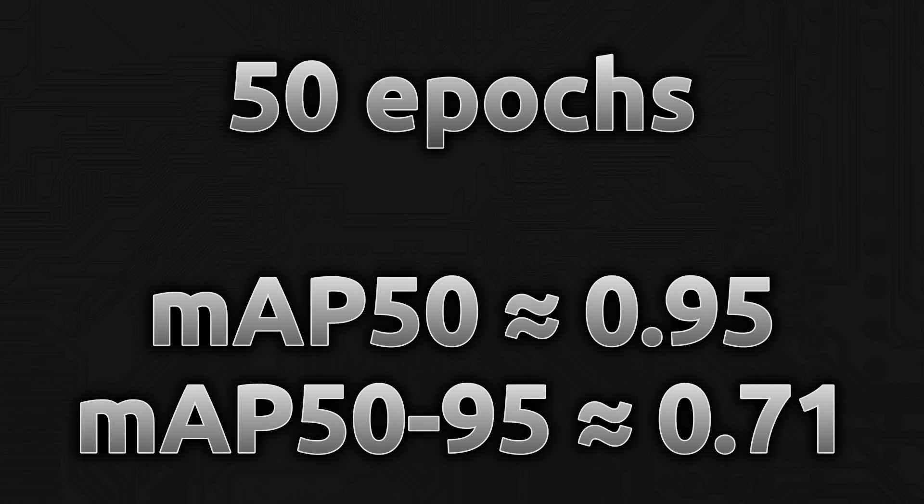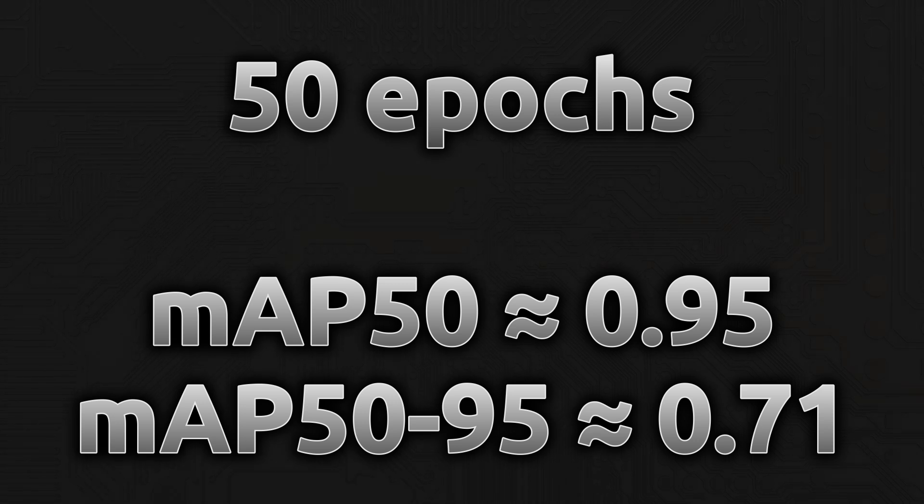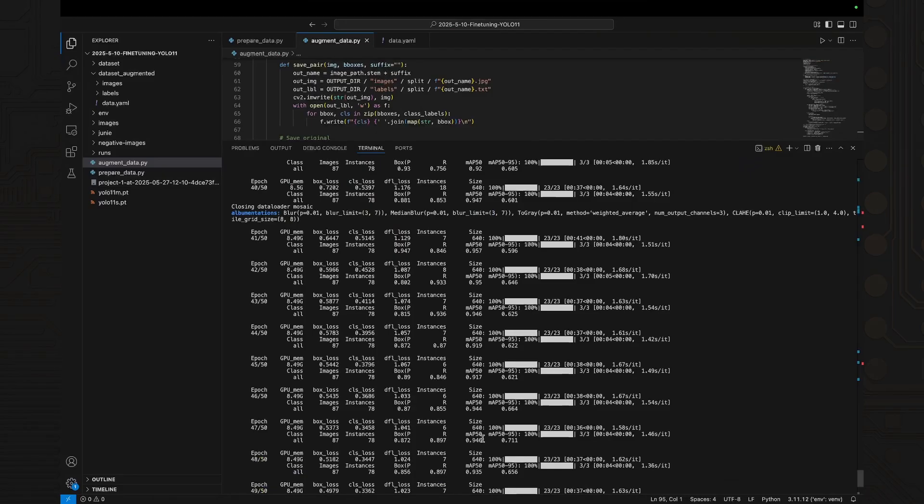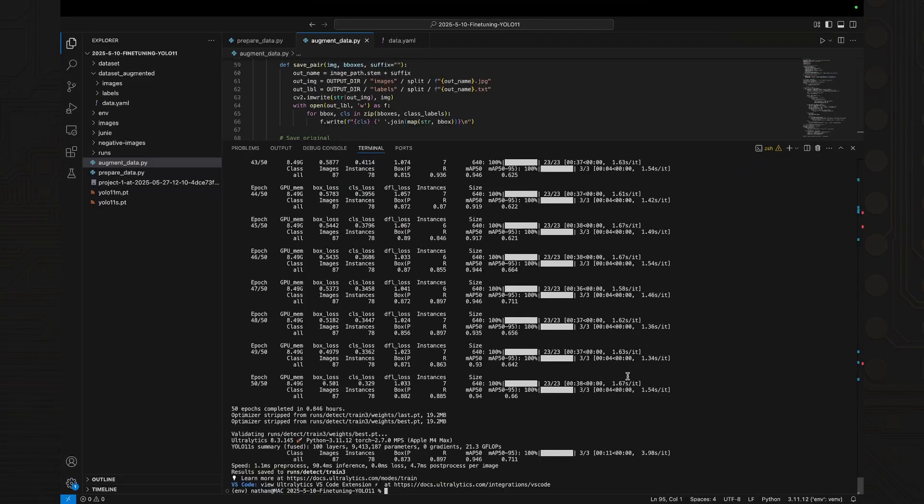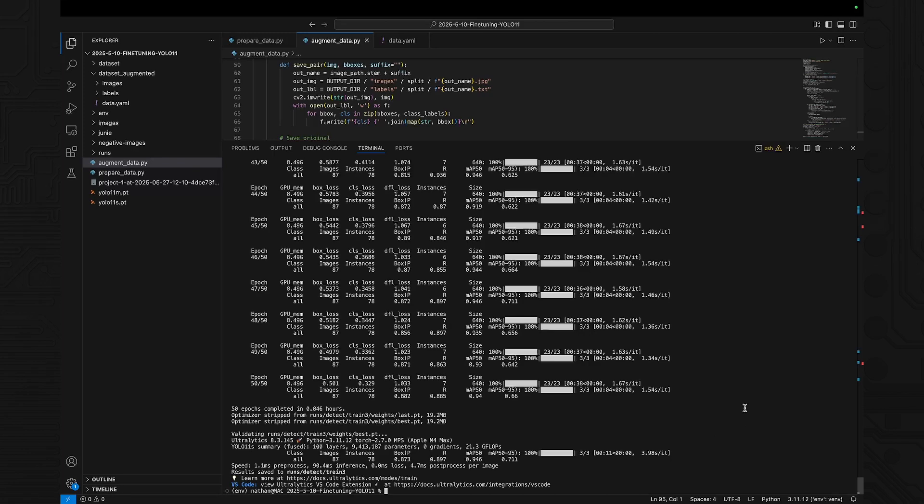Now the results were completely different. After 50 epochs on the augmented dataset, our fine-tuned YOLO 11S model achieved a mean average precision at 0.5 of 0.95 and a mean average precision from 0.5 to 0.95 of 0.71. This is close to state-of-the-art, especially impressive given the dataset size and model footprint. The model was now reliably detecting my dog Junie in new videos.